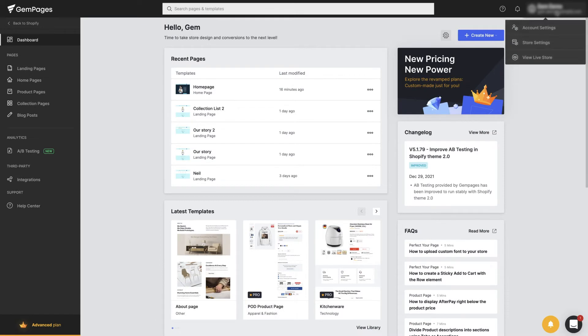Moving on to settings, we can set up all the information involved with your account and store, which we'll go into detail in another video.